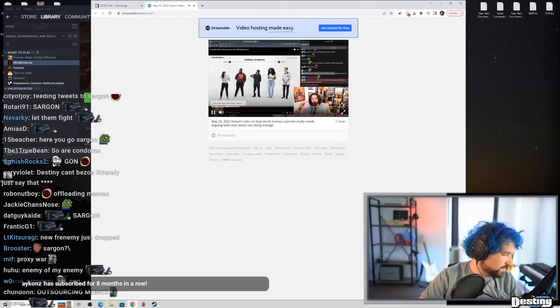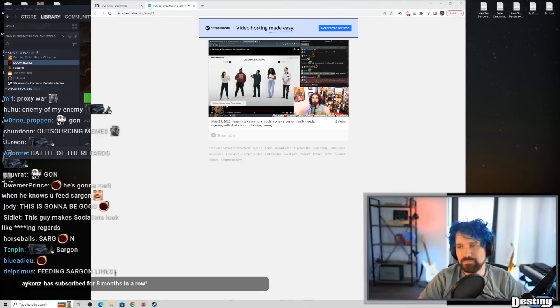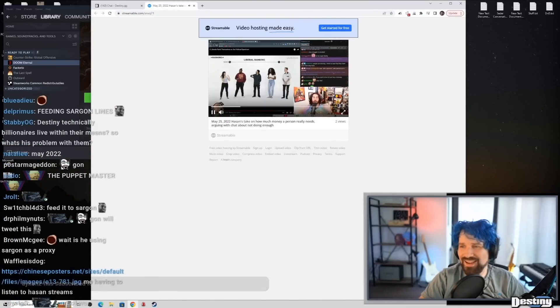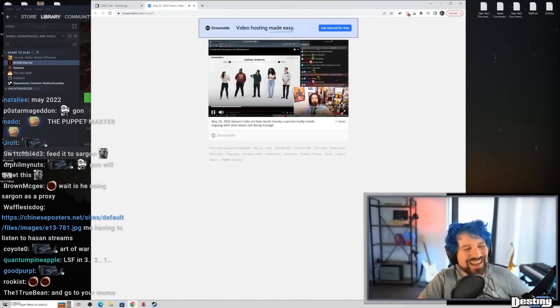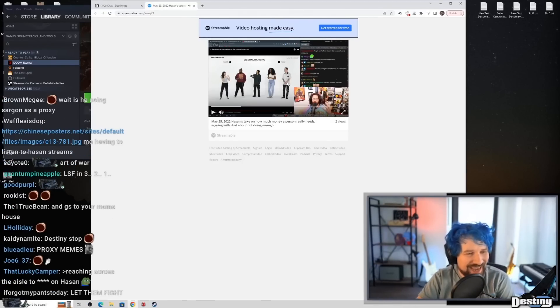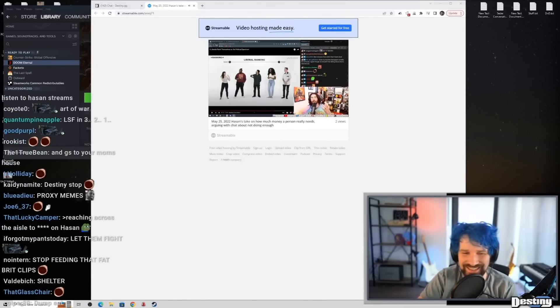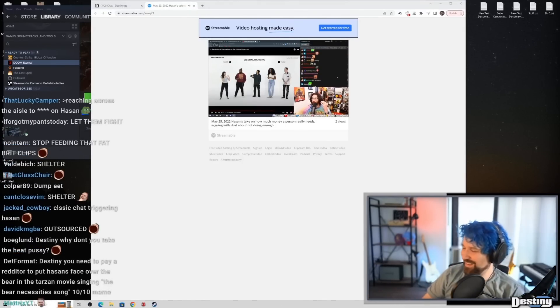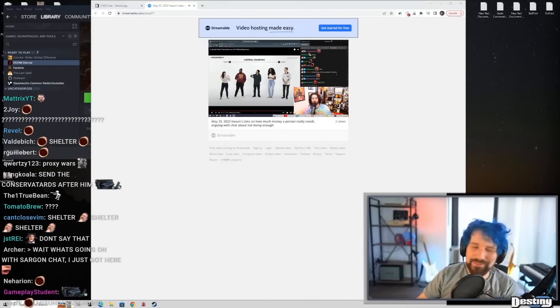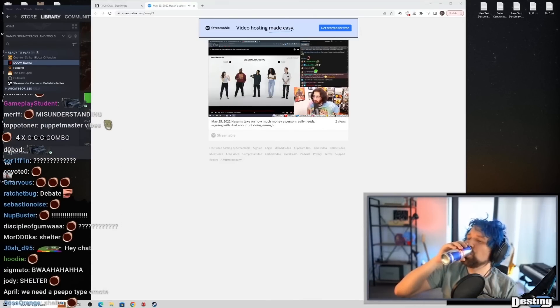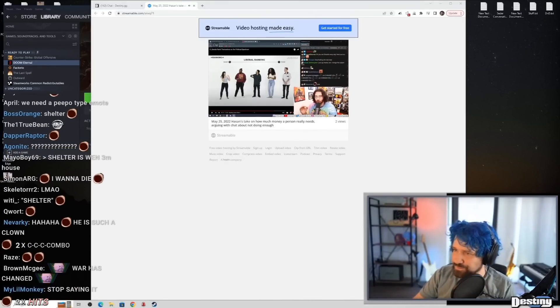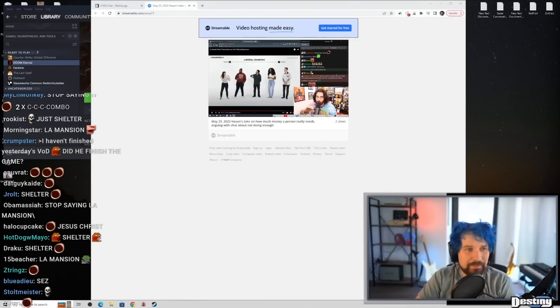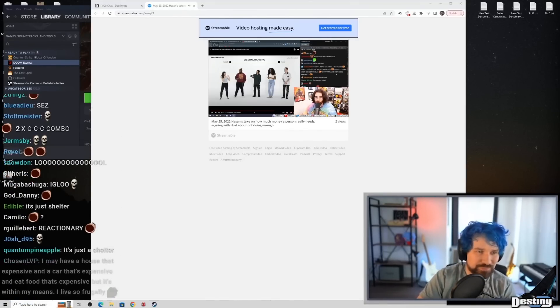No, I'm talking about fucking shelter. Expensive, yet still shelter. Stop saying LA mansion. Stop misunderstanding my point that I'm making. What was your point? I don't know. God, I fucking hate how reactionary every single person turns into. Literally, every single person turns into the least charitable reactionary fucking idiot the moment that this can of worms opens, okay?